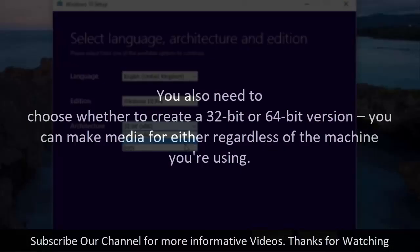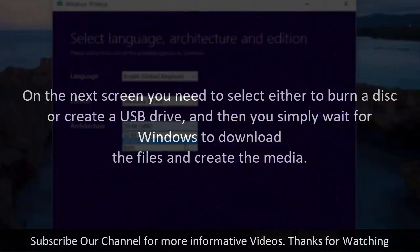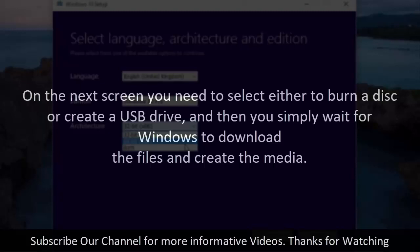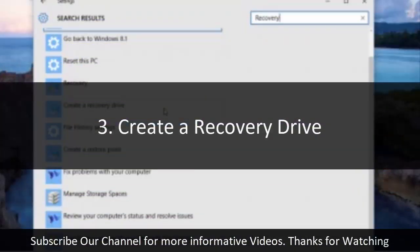You also need to choose whether to create a 32-bit or 64-bit version. You can make media for either regardless of the machine you're using. On the next screen you need to select either to burn a disk or create a USB drive, and then you simply wait for Windows to download the files and create the media.